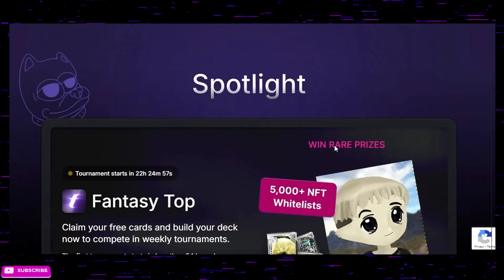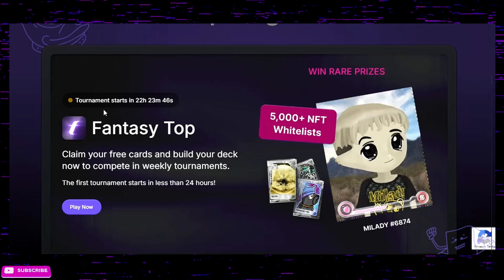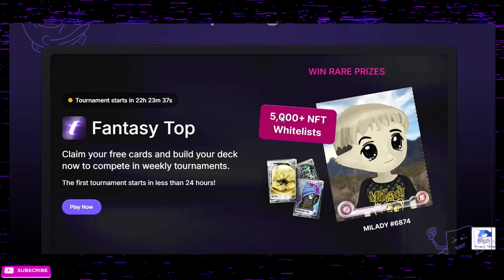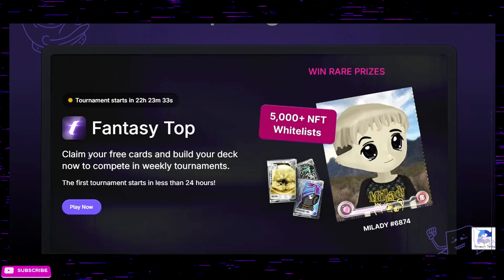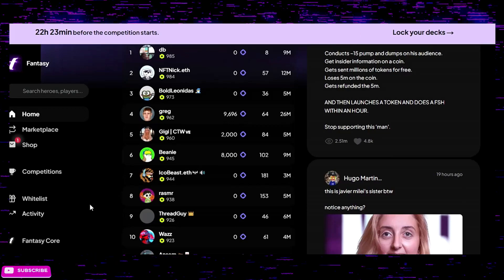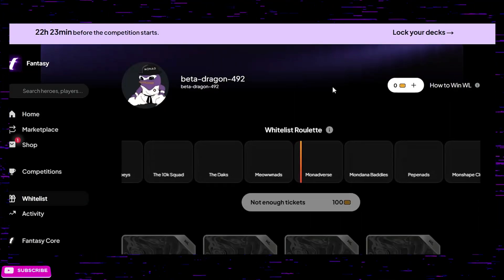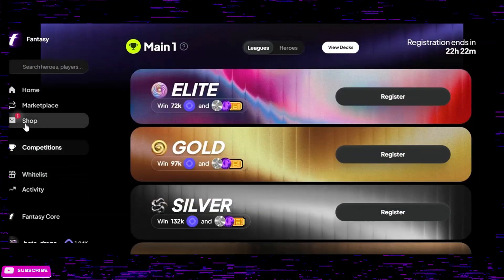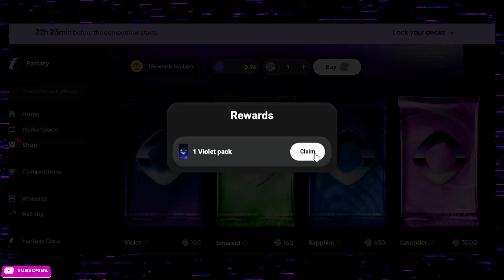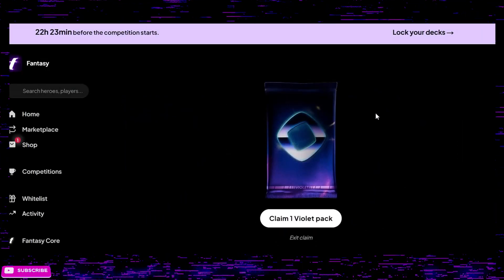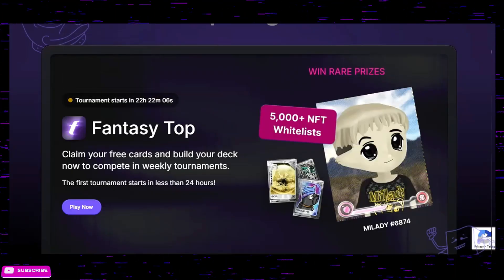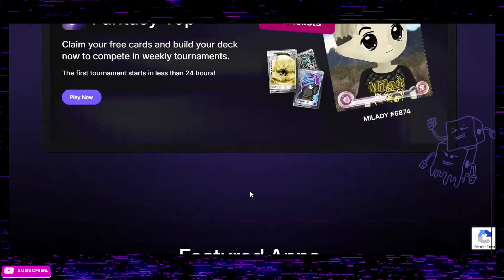Scrolling down, we can see Fantasy Top — this is the game that launches tomorrow that I mentioned. There are going to be 5,000-plus NFT whitelists. You can get free cards, build your deck, and play in weekly tournaments. There are competitions, a shop, and tokens to claim. I already have a violet pack to claim — there's a lot happening here with this game and I definitely recommend jumping in.